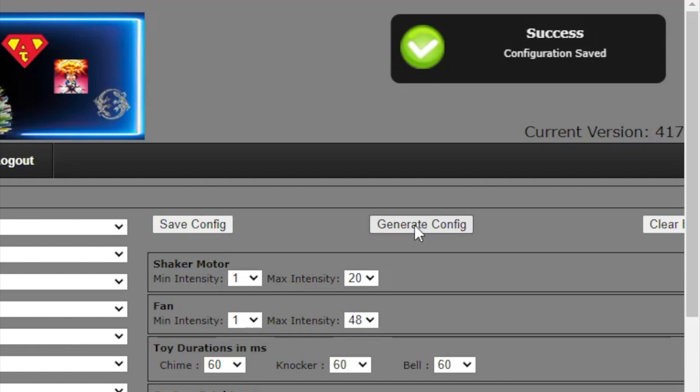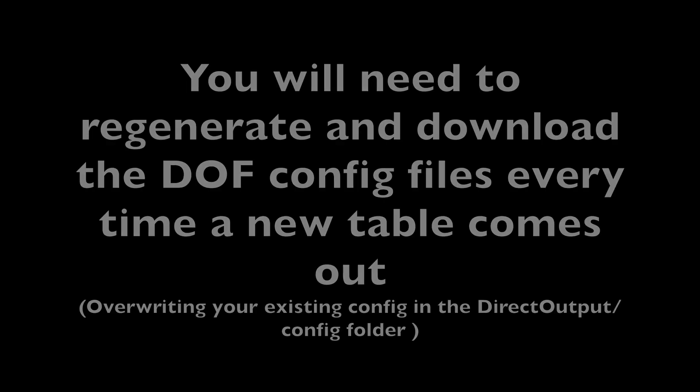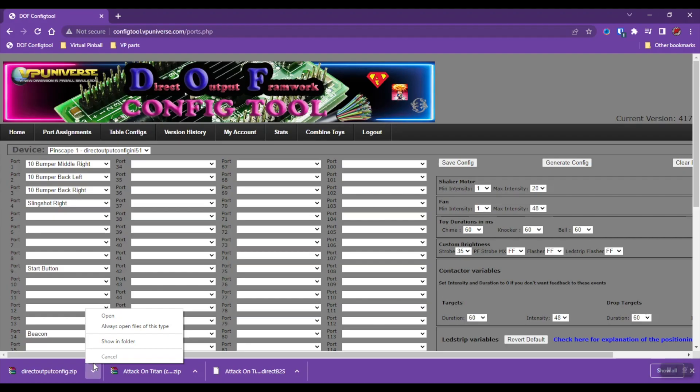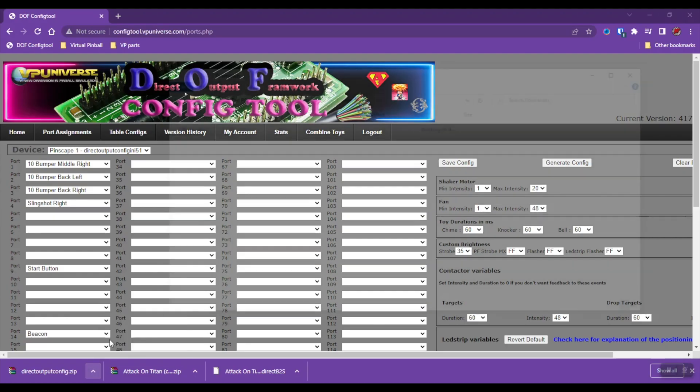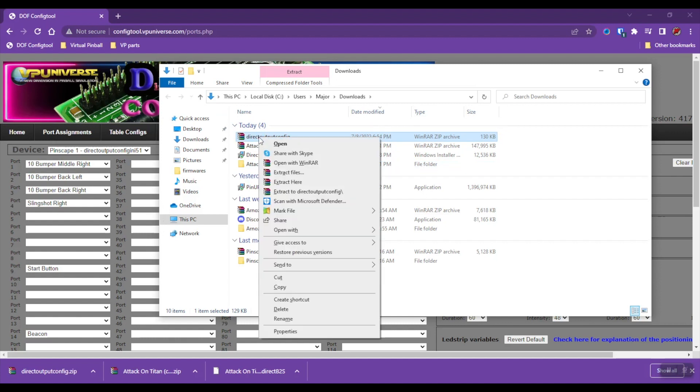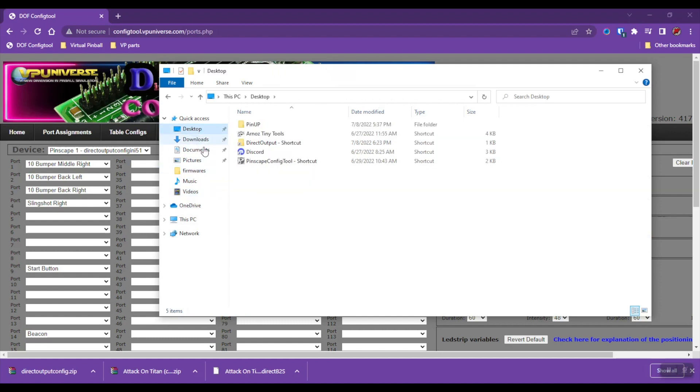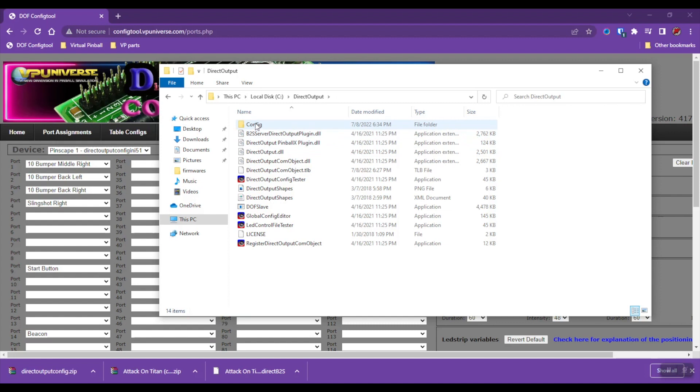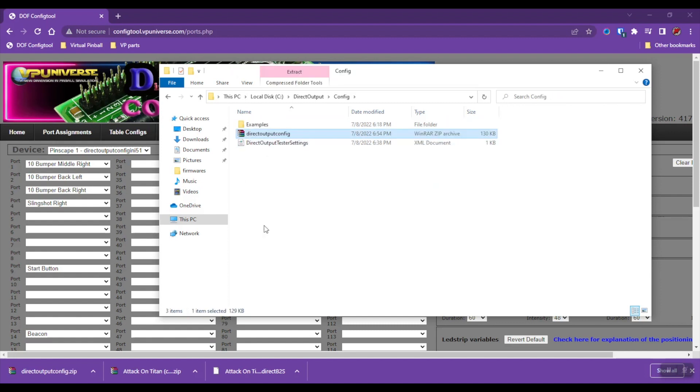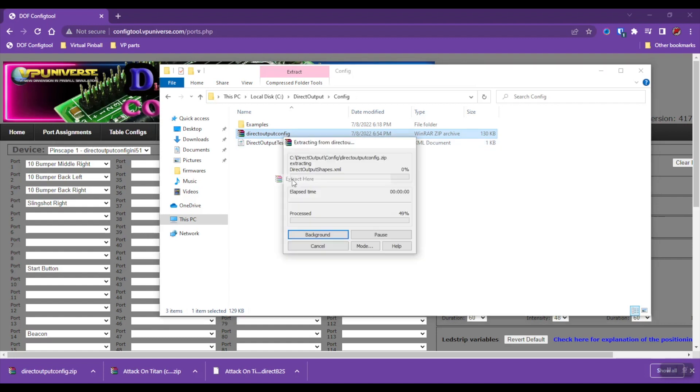It's going to save a file on our computer. All right, I'm going to go where my file downloaded. I'm going to copy this, or cut, and I'm going to go to the Direct Output folder. I'm going to select the Config folder and paste the file in here. I'm going to right-click on the Direct Output Config ZIP file and say Extract Here.